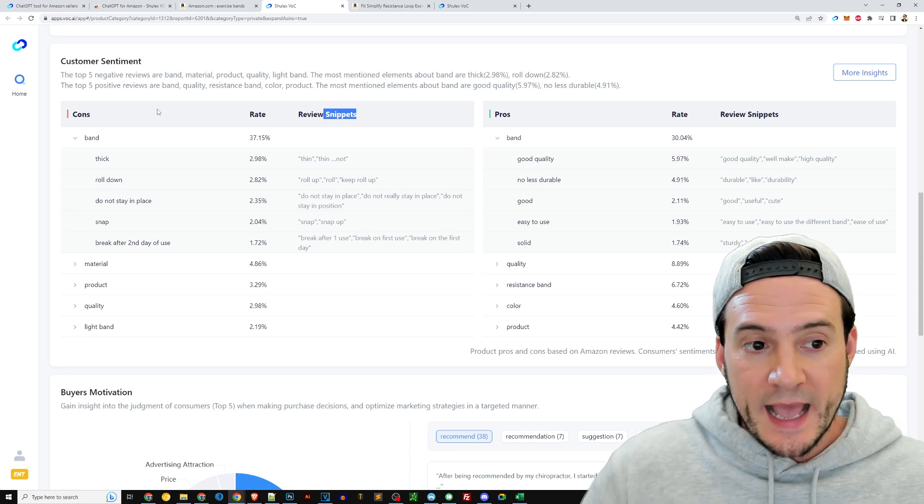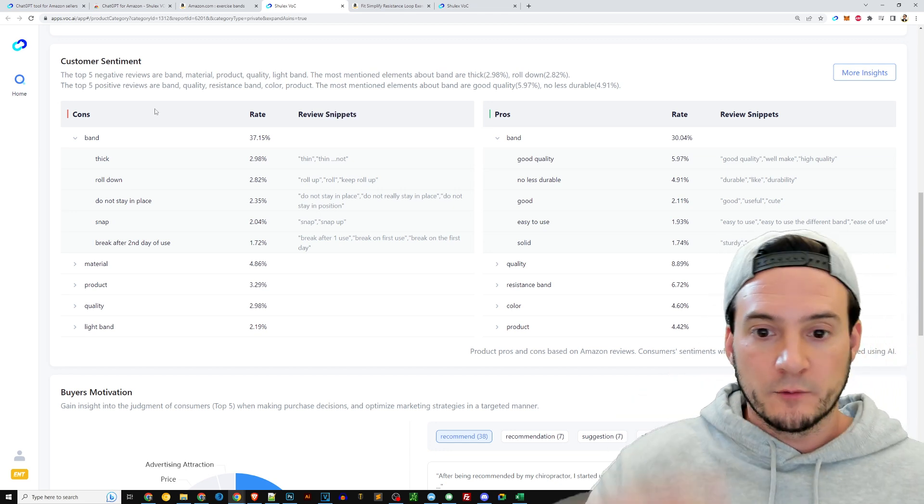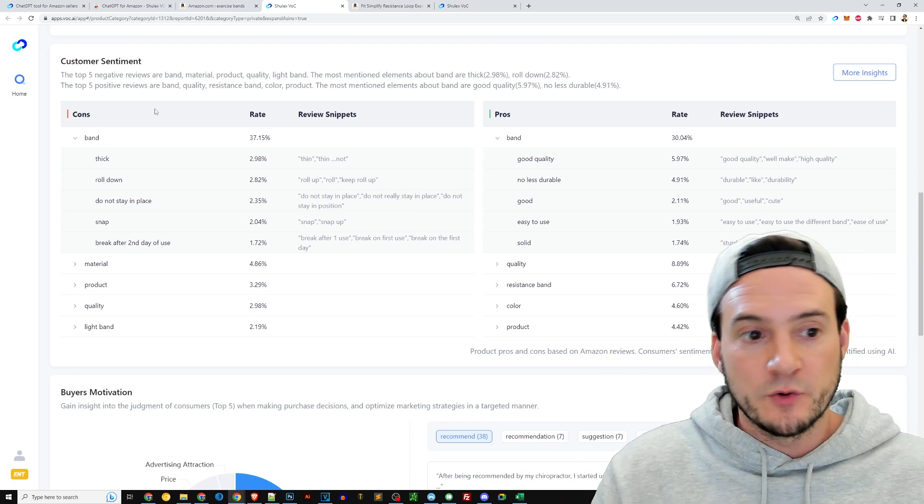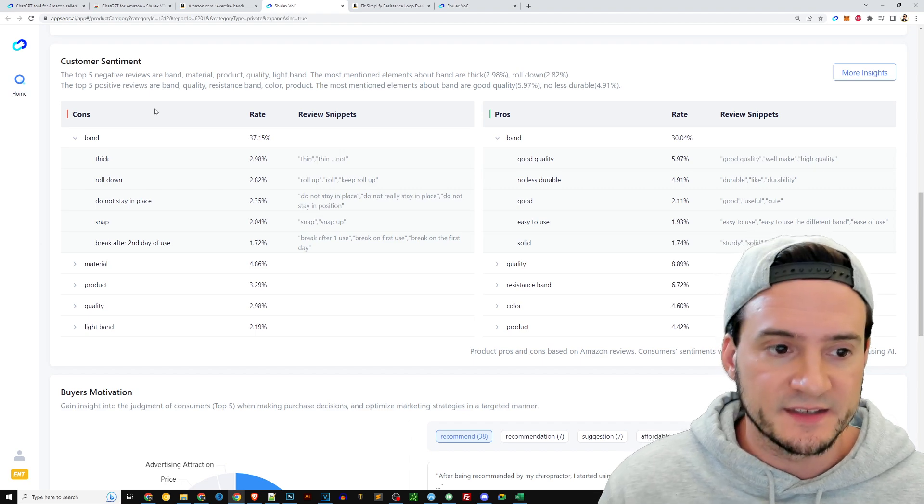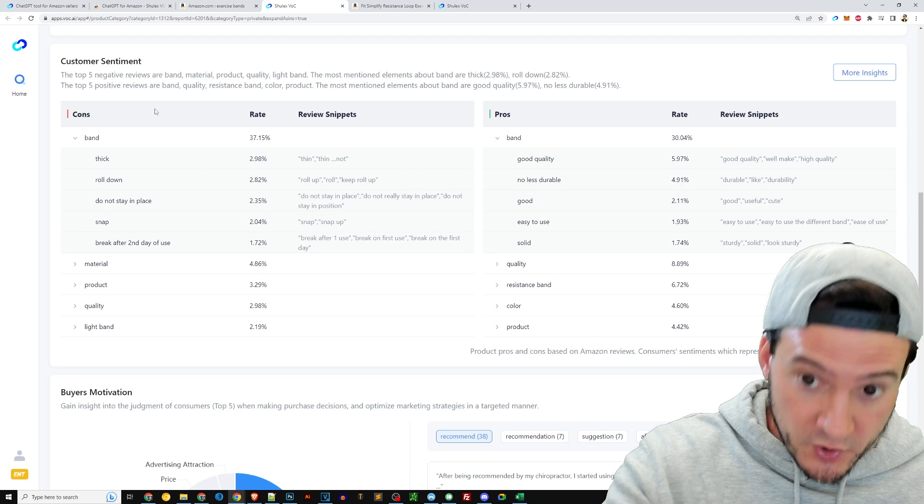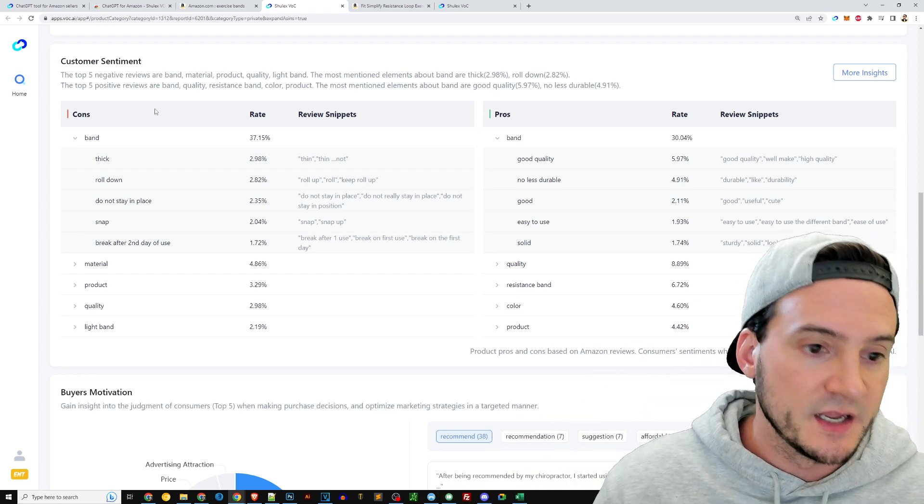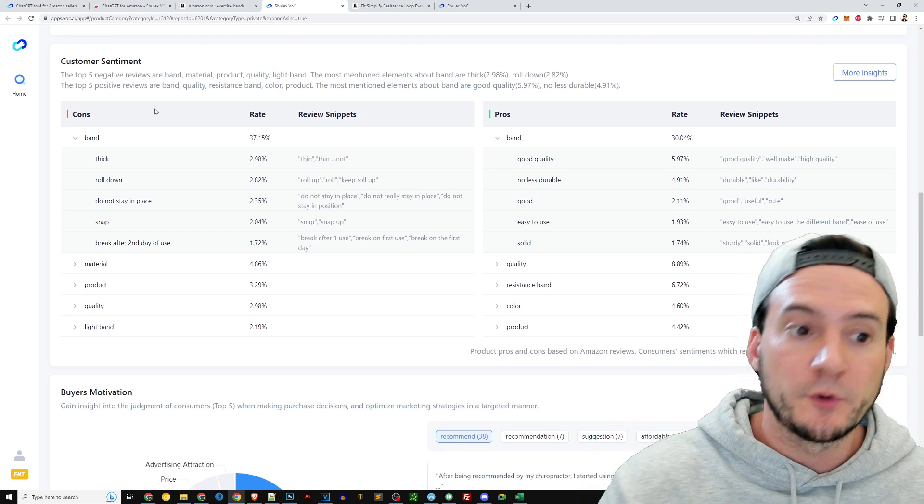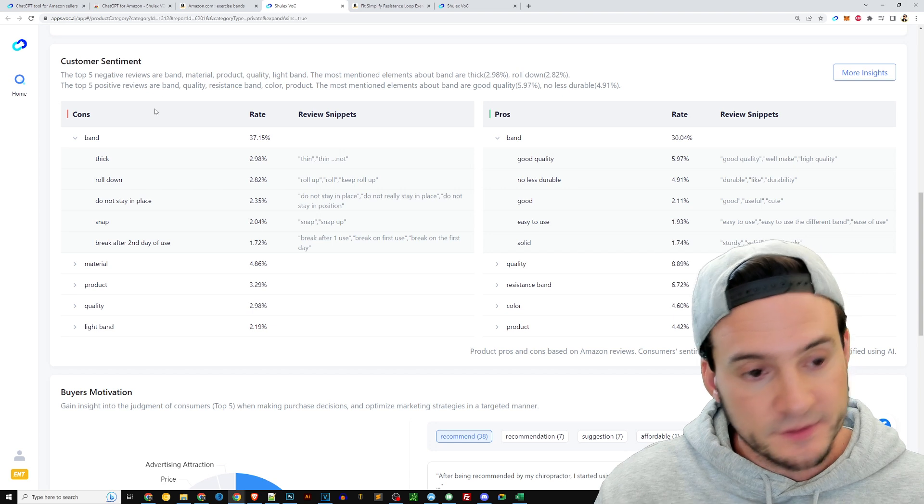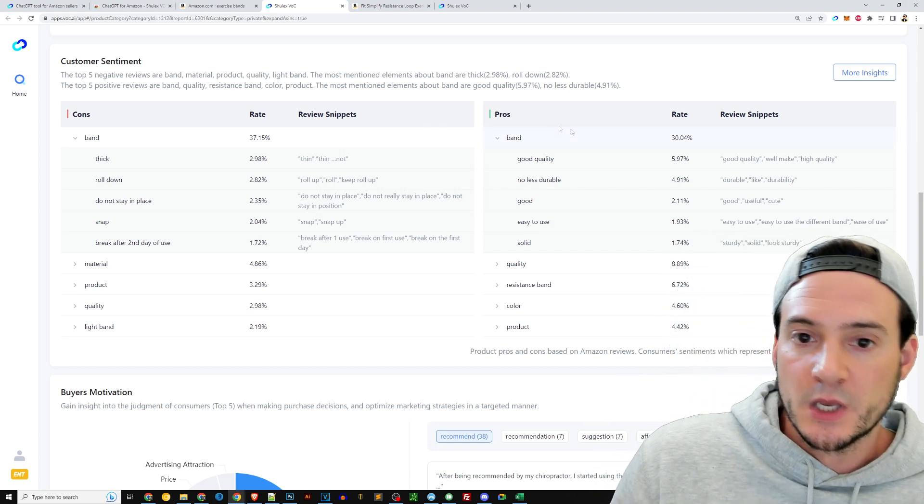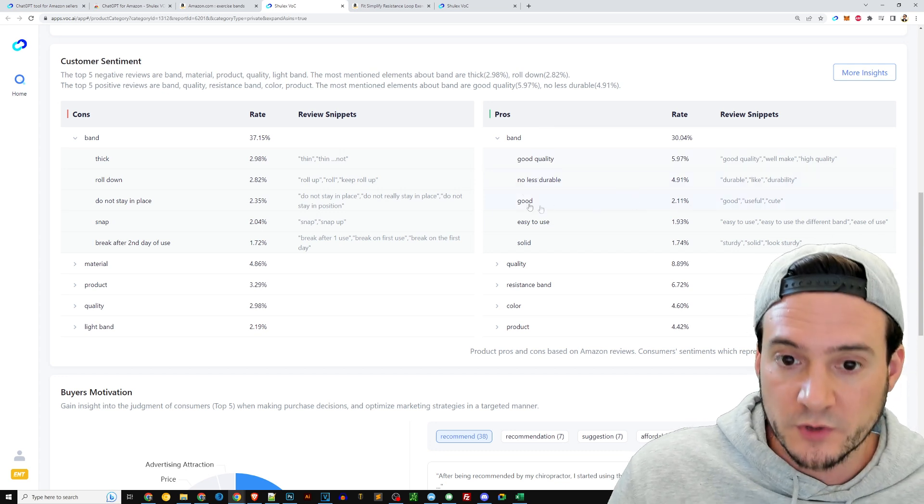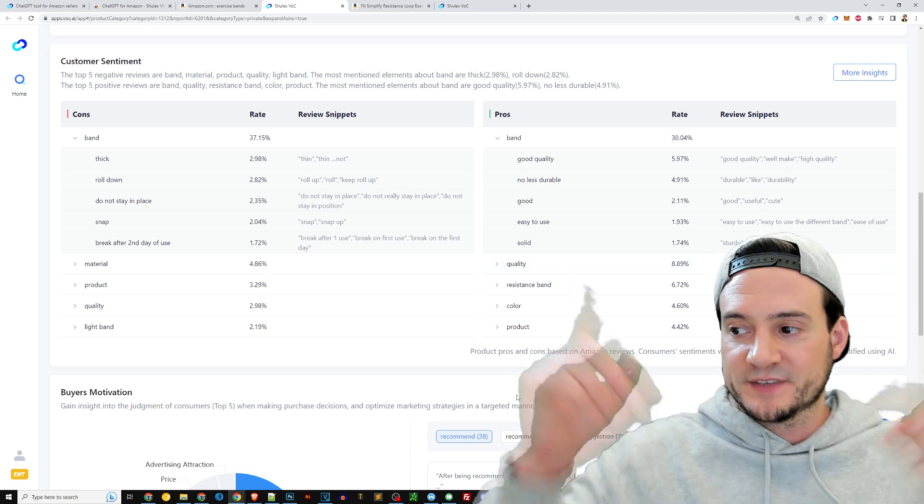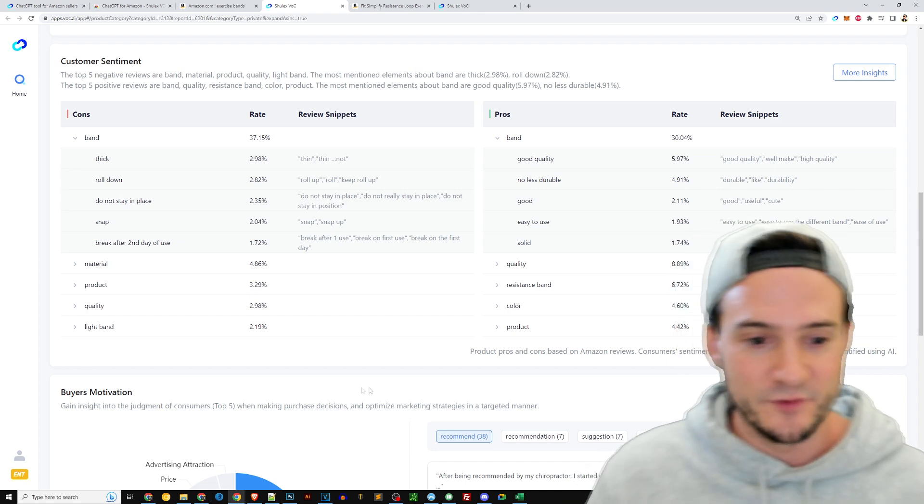You can talk to your supplier and send them these. I wouldn't send them this actual report, I would wrap it up yourself into bullet points even. You could just say, hey, we did some market analysis. We want to make sure that your product that we're going to source from you and put our brand on—it's called private label—and then sell on Amazon, we want to make sure that it's quality, that it's going to be made with a thick durable material that won't snap, that will stay in place when it's used, and that won't break after the first day. You see what I did there? I integrated everything. The pros: good quality, durable, good, easy to use, solid. So it's kind of funny that you get both sides of the same story there between the pros and the cons.